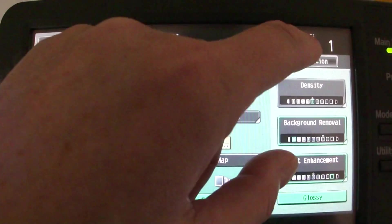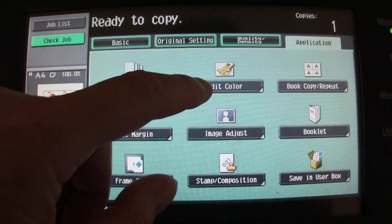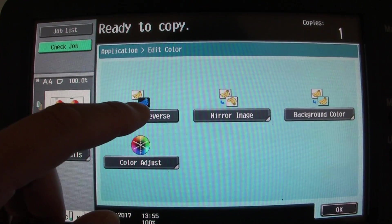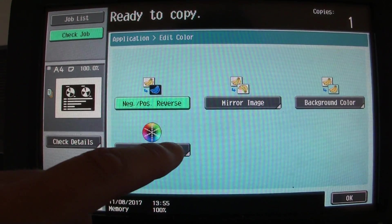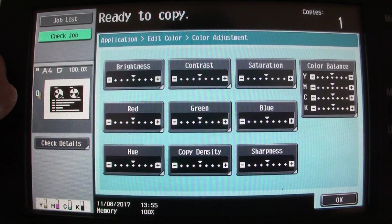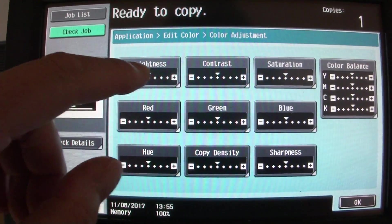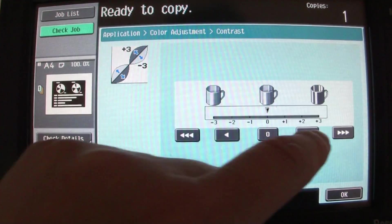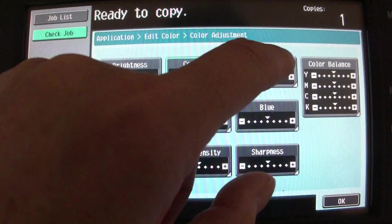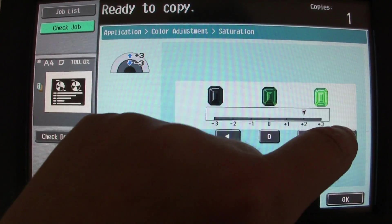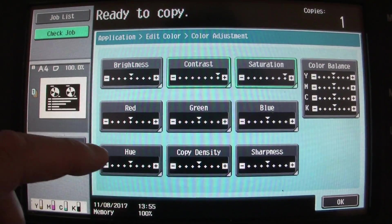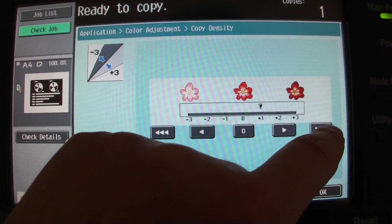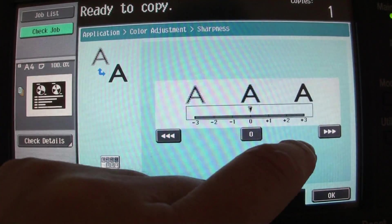Then we'll go here, and which one I'm going to use - contrast, make it contrasty, saturation, copy density, sharpness.